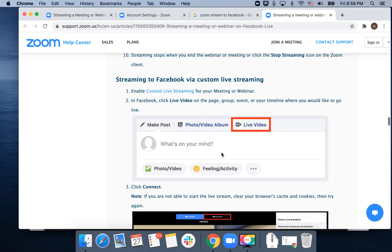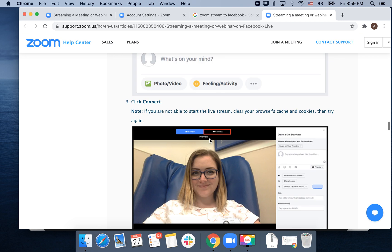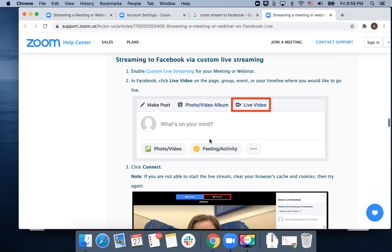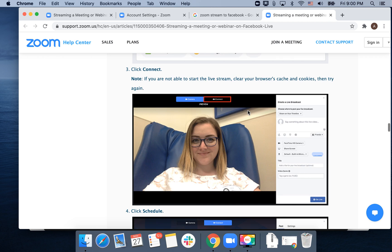Also, you can stream on Facebook via custom live streaming. This is the other way around - you start your live stream not from Zoom client but from Facebook. Just go to your Facebook profile and click on 'Live Video.'